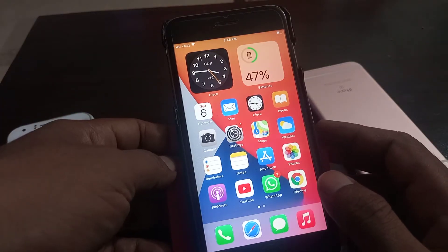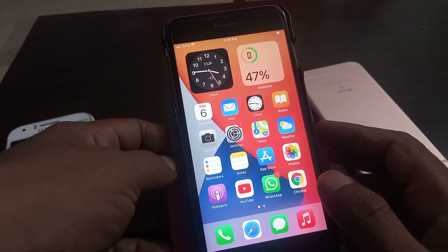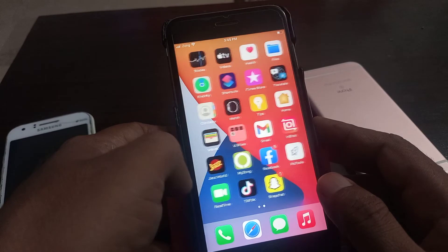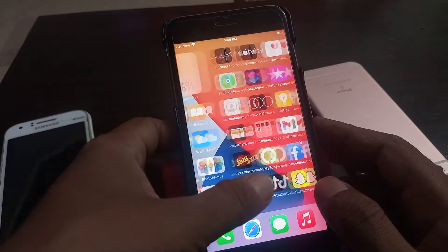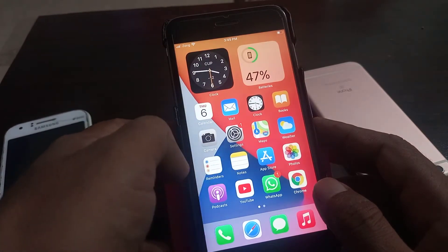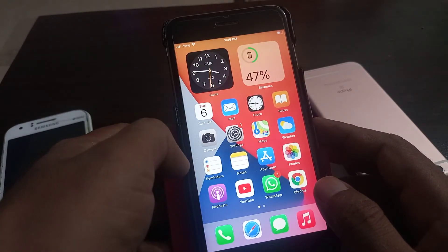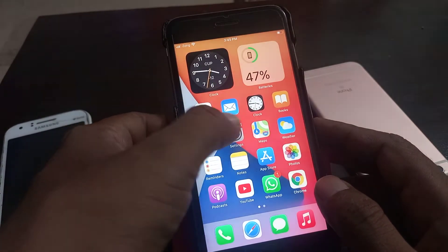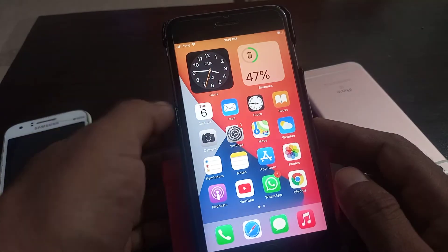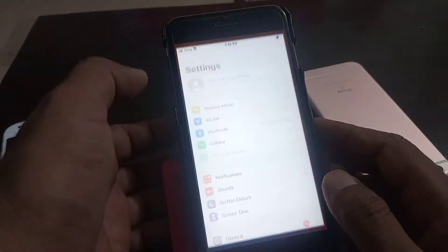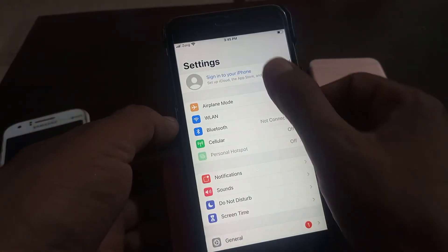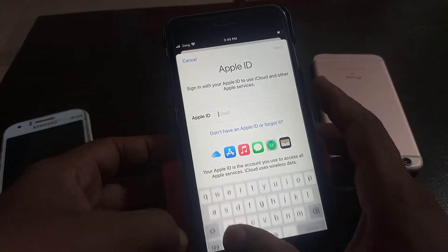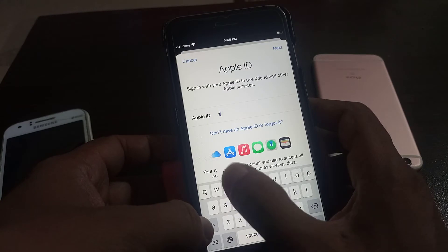Hey, what's up guys, welcome back to another video. Today I'm going to show you how to recover your Apple ID password if you have forgotten it. So let's get started without wasting any time. As you can see, I'm signing in to my Apple ID.